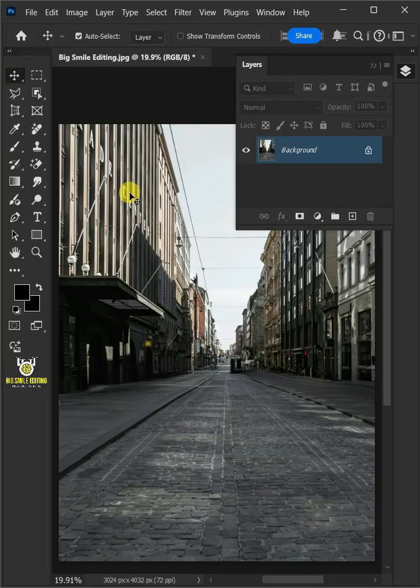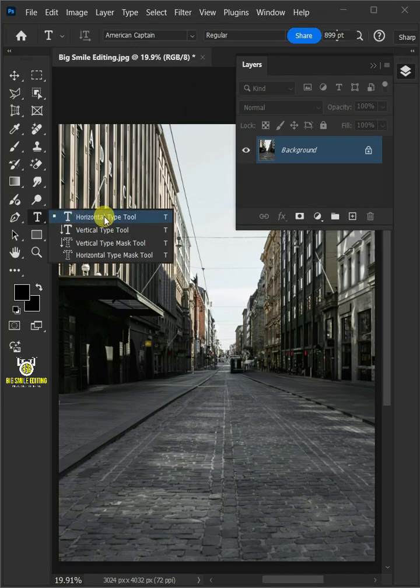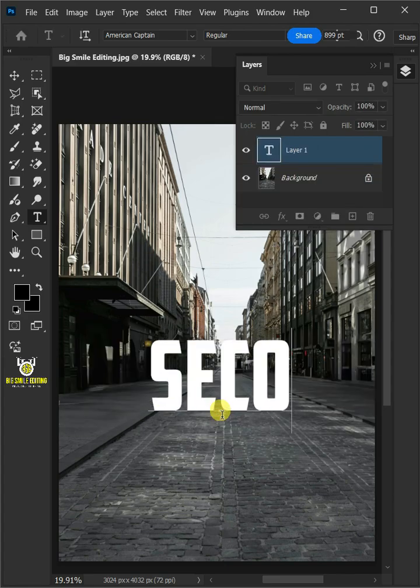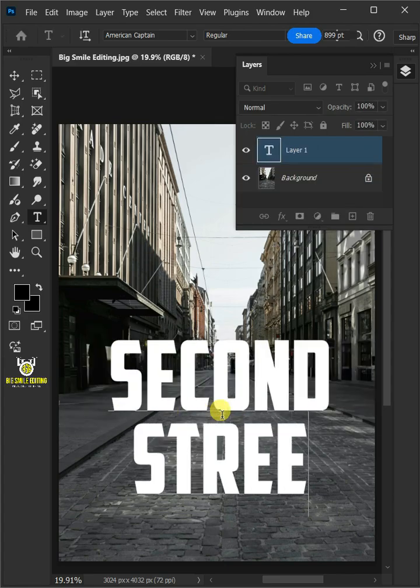First, open your text tool from the toolbar. Then click on your document and type out your text.